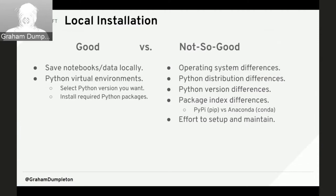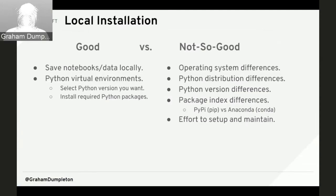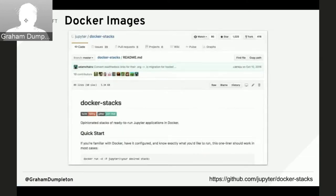Locally you can choose your Python version and distribution, and installed packages persist between runs. The downside is that sharing notebooks with others requires them to duplicate your environment — the same OS, same Python distribution and version. There are differences between CPython and the Anaconda distribution, including different package indexes, so setting everything up from scratch can be a lot of effort.